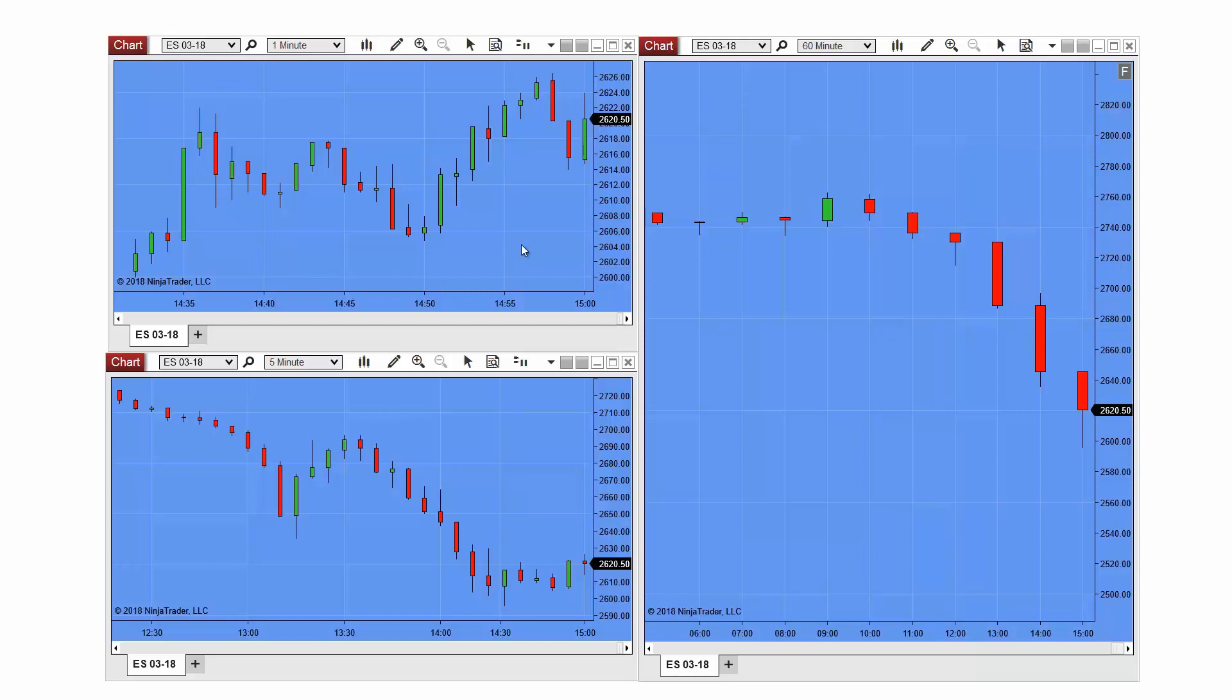When a drawing object is applied to all charts of the same instrument, this drawing object is considered global.